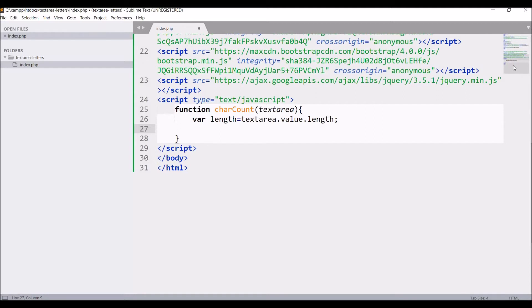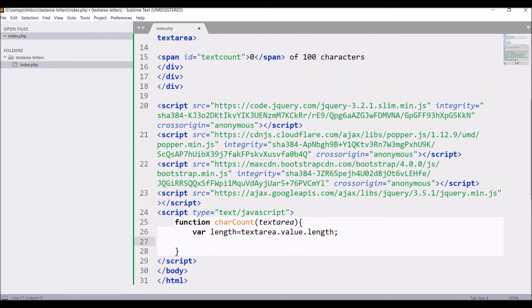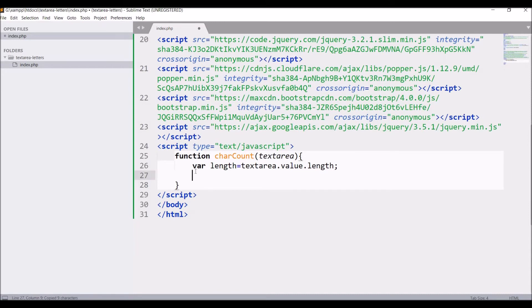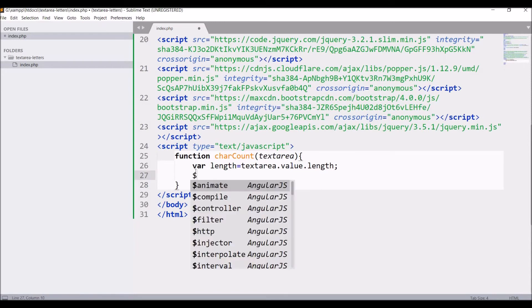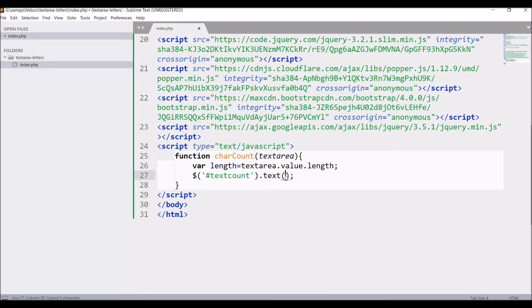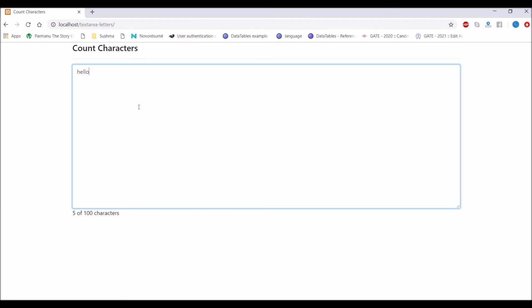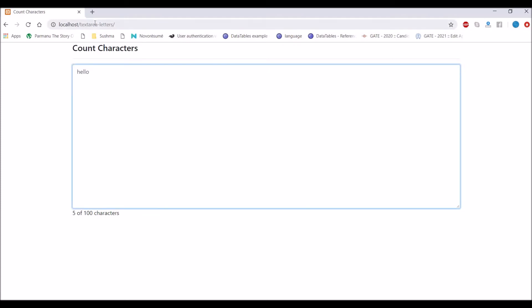So now we need to pass this length to the counting that is span with ID text count. Write dollar, inside that pass ID of span that is text count and inside text pass length. After passing now let's move to browser again and check. If I type hello it's displaying below that is 5, hello is of 5 characters.